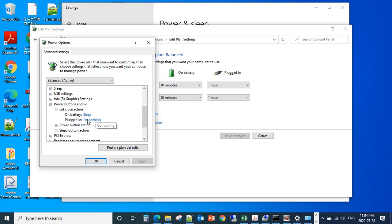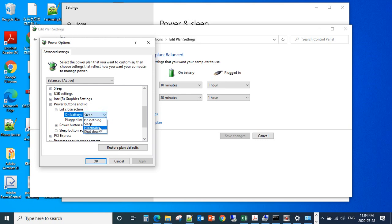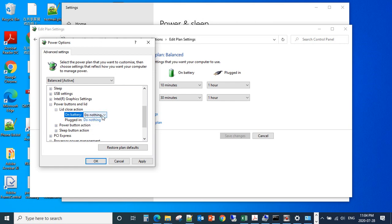You can change that to Do Nothing. That means if you close the cover of the lid, it will do nothing, not enter sleep mode. Then click OK.